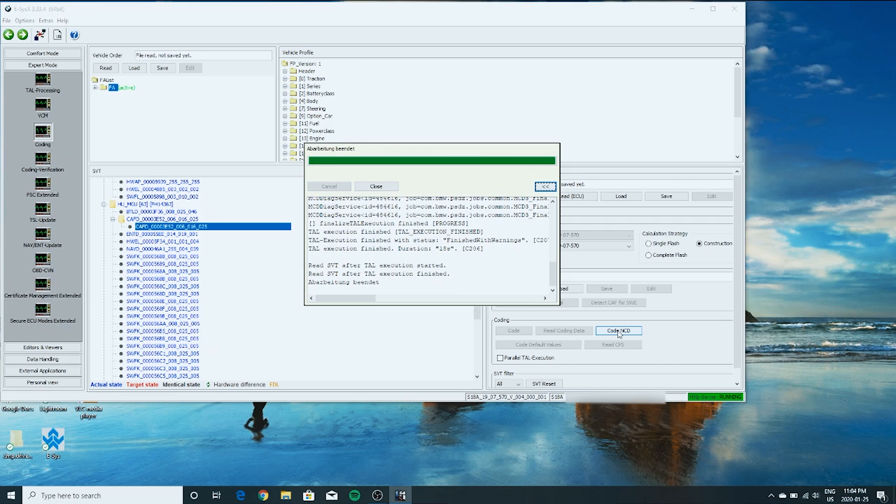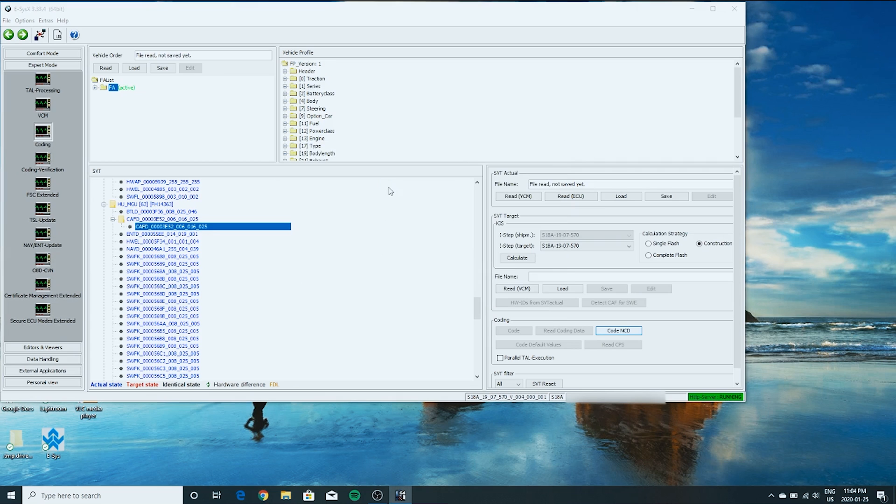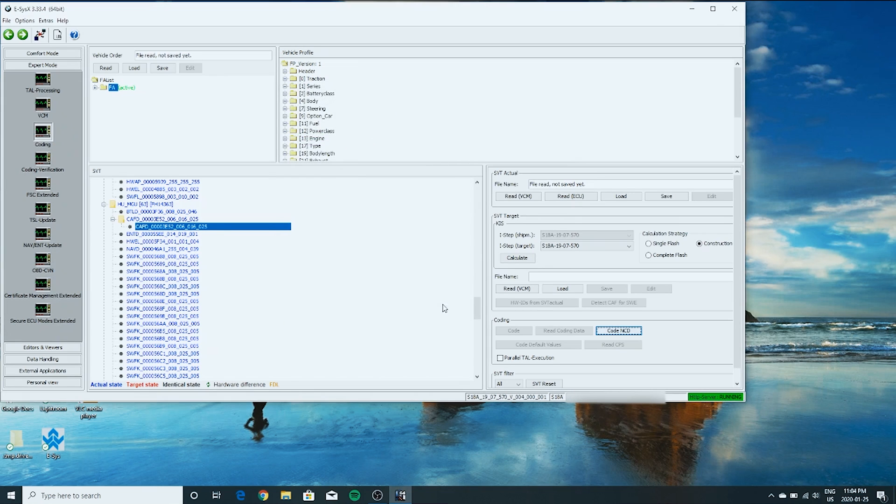My iDrive is resetting right now. Alright. It rebooted. Now. That means that the coding is done in German. Just click close. And make sure we don't have any errors. We want to see green. There you go. Coding finished. Green. No errors. That's what we want to see. So we're done with the coding.